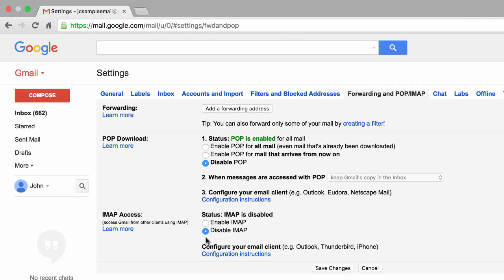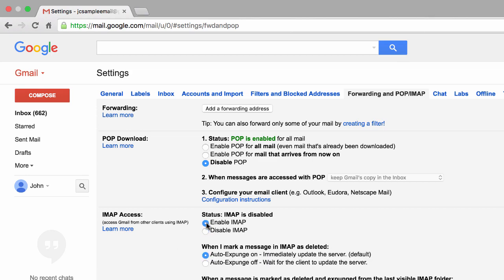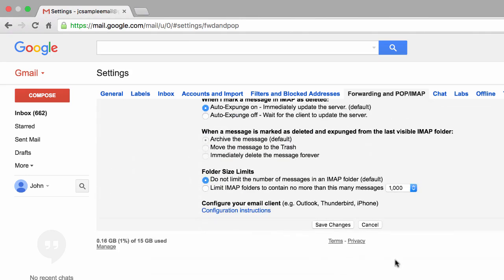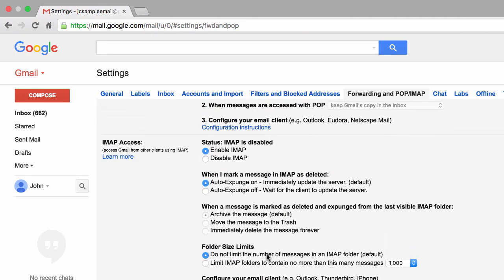If you're planning on accessing your email via mobile device such as your phone or tablet, then you'll obviously need to enable IMAP. Feel free to disable both of these protocols if the only way you intend to access your email is through your web browser.